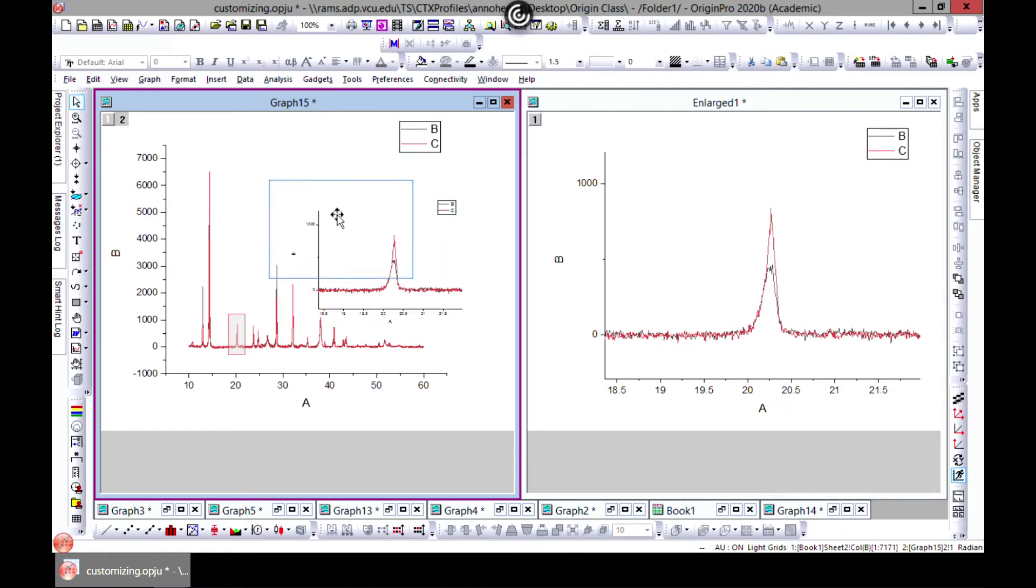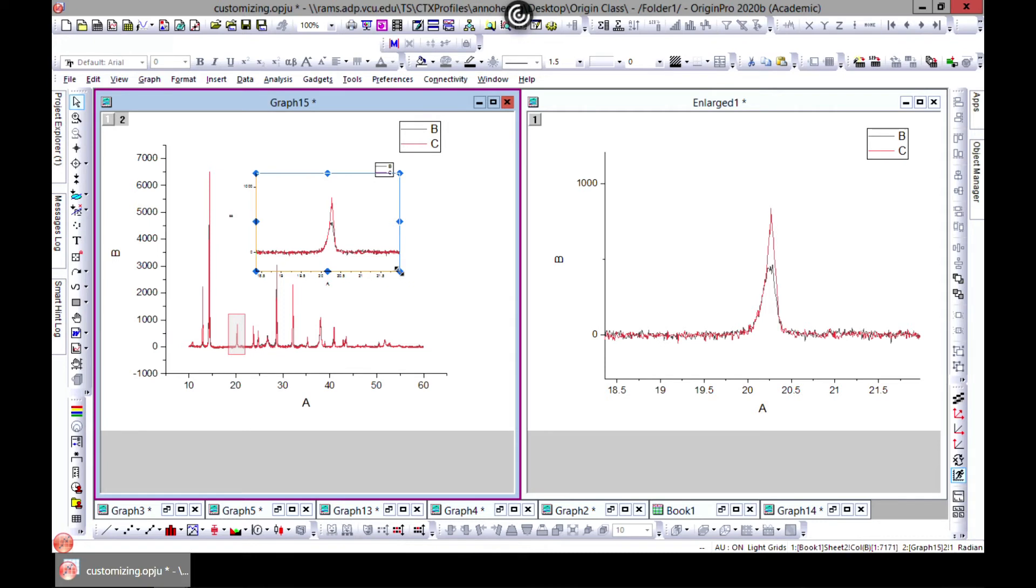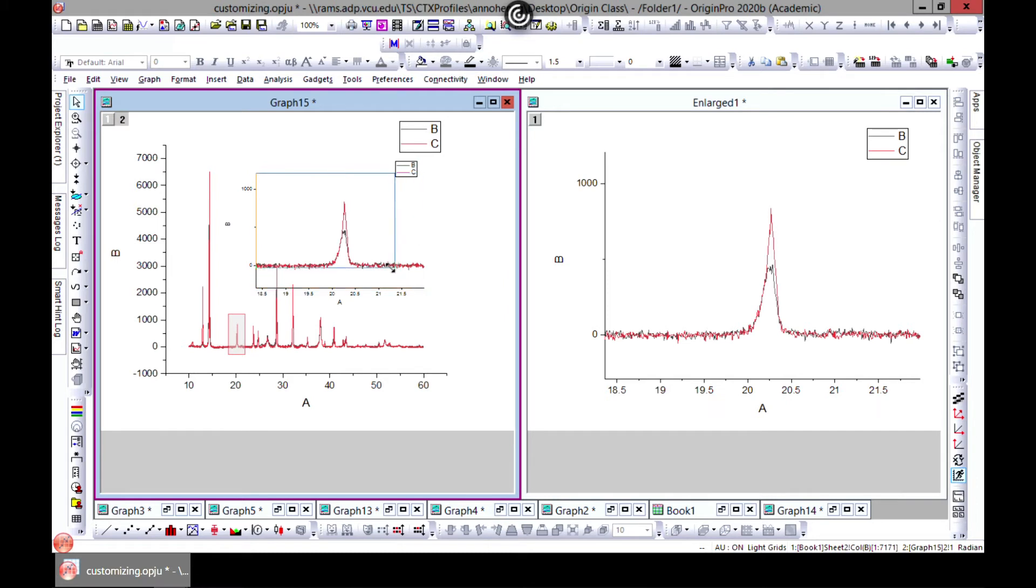There you go. And if when you're zooming out, if you want to keep everything, you just hit Ctrl and still zoom out and keep everything that you have.